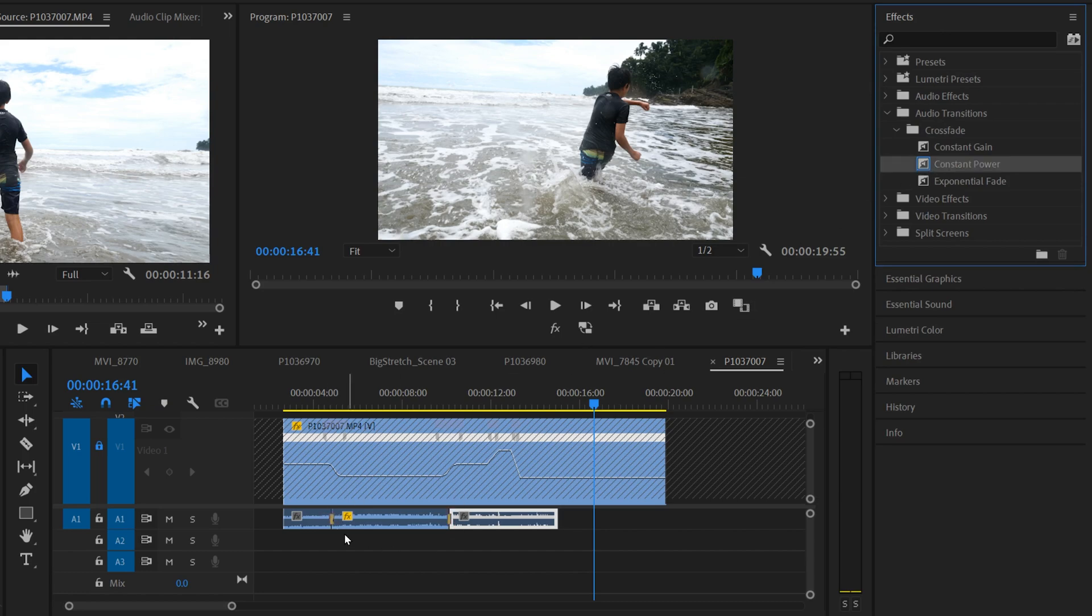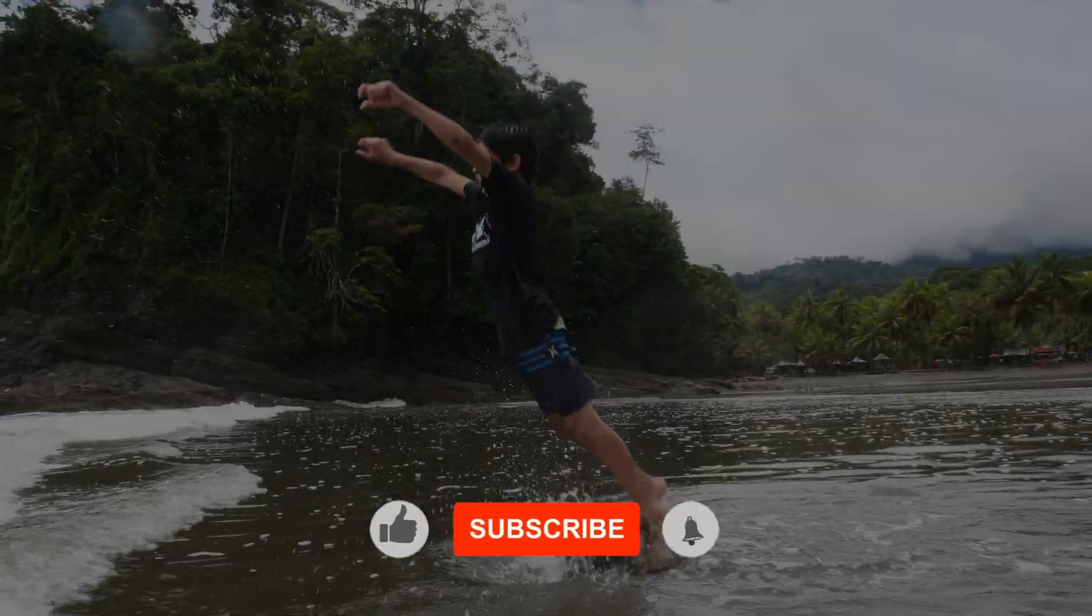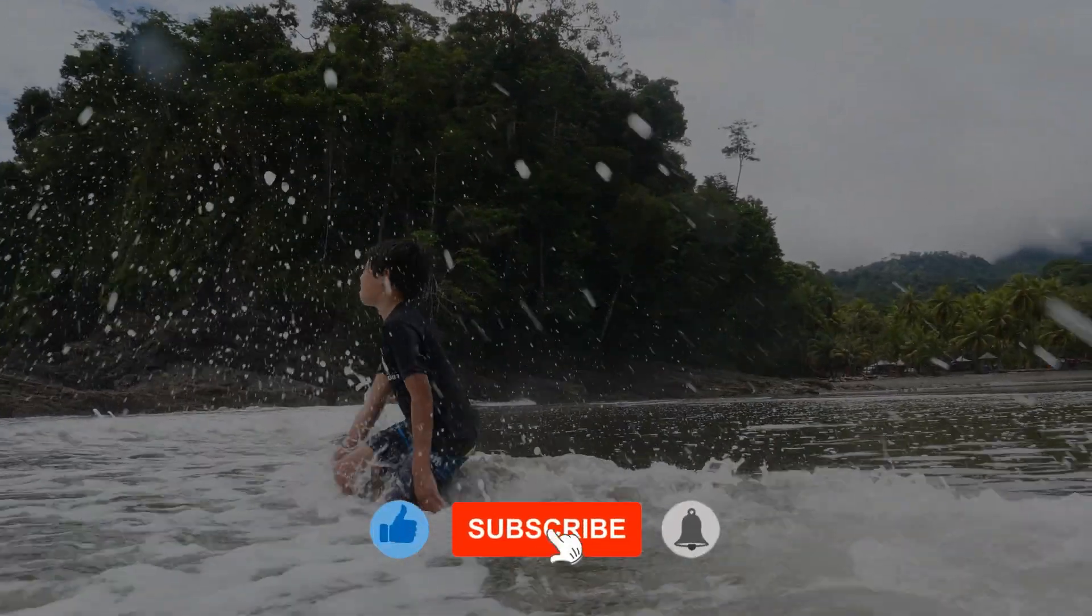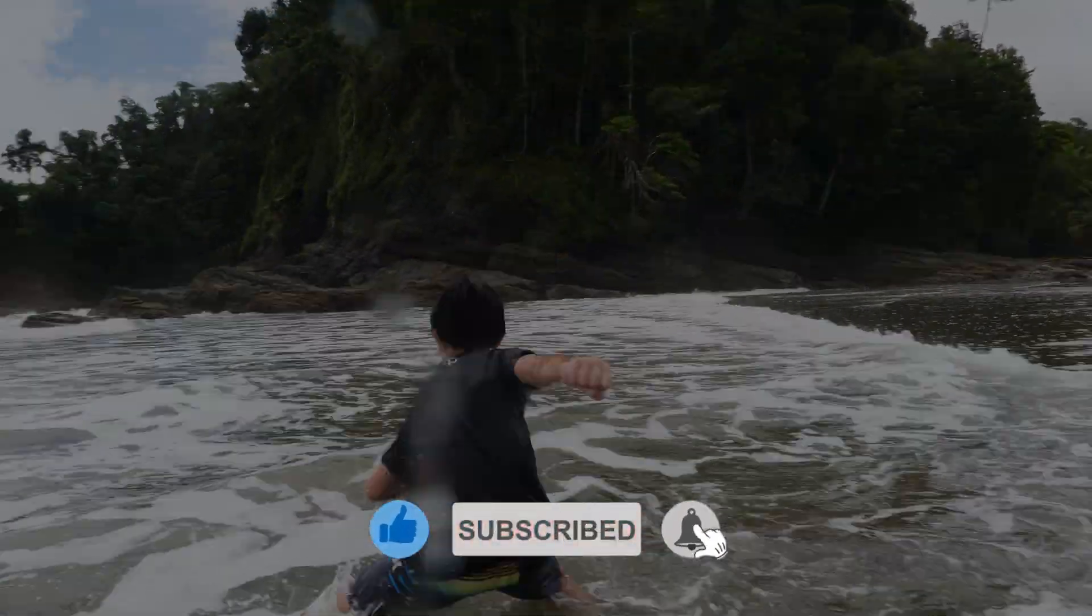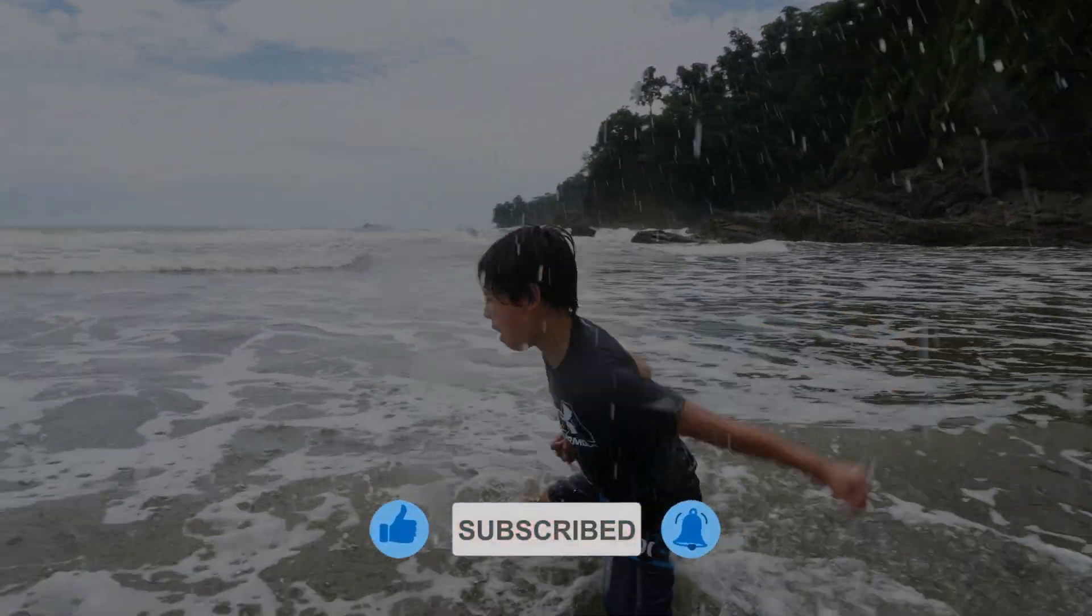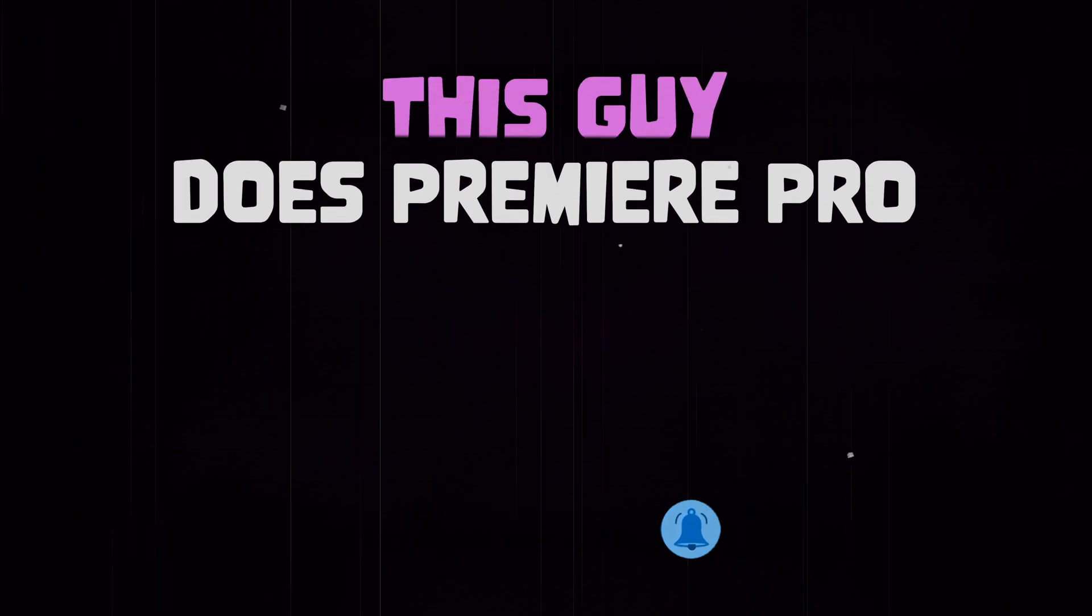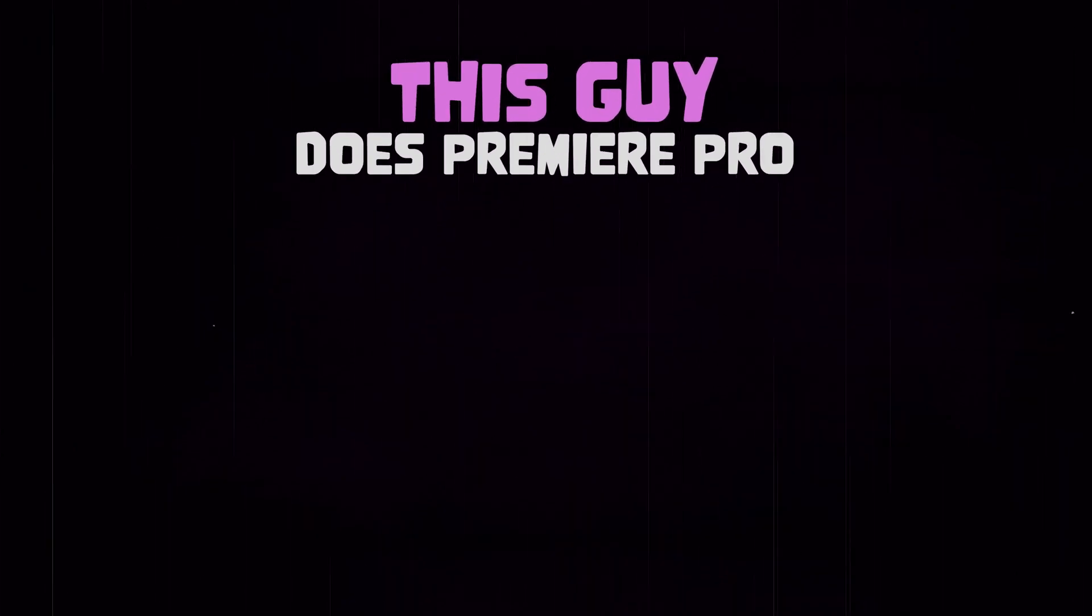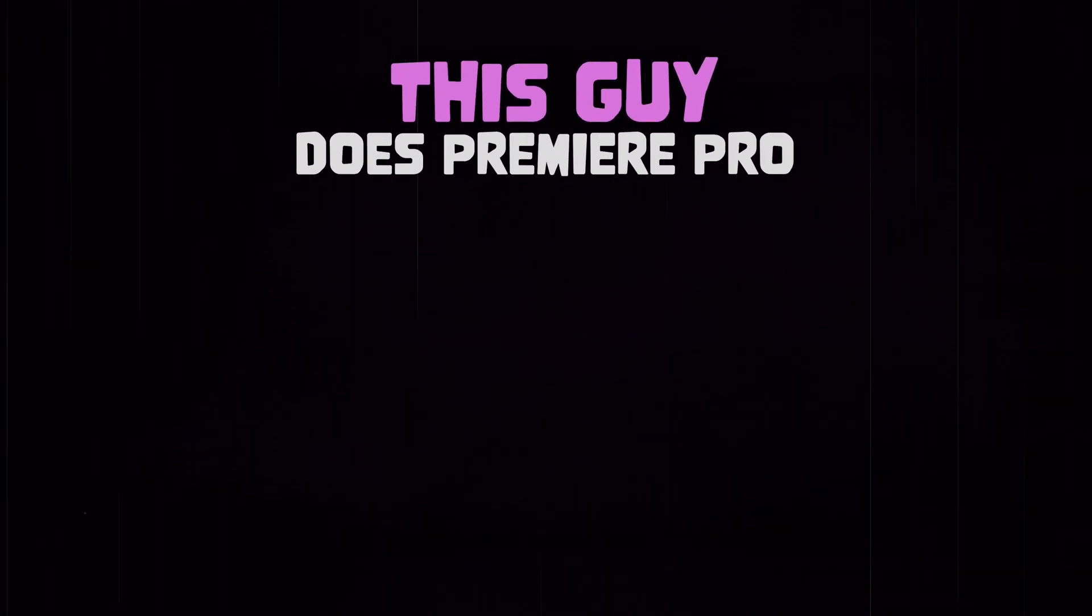For other Premiere Pro tutorials, make sure to check out the videos linked in the description below or on the screen right now. Thank you.